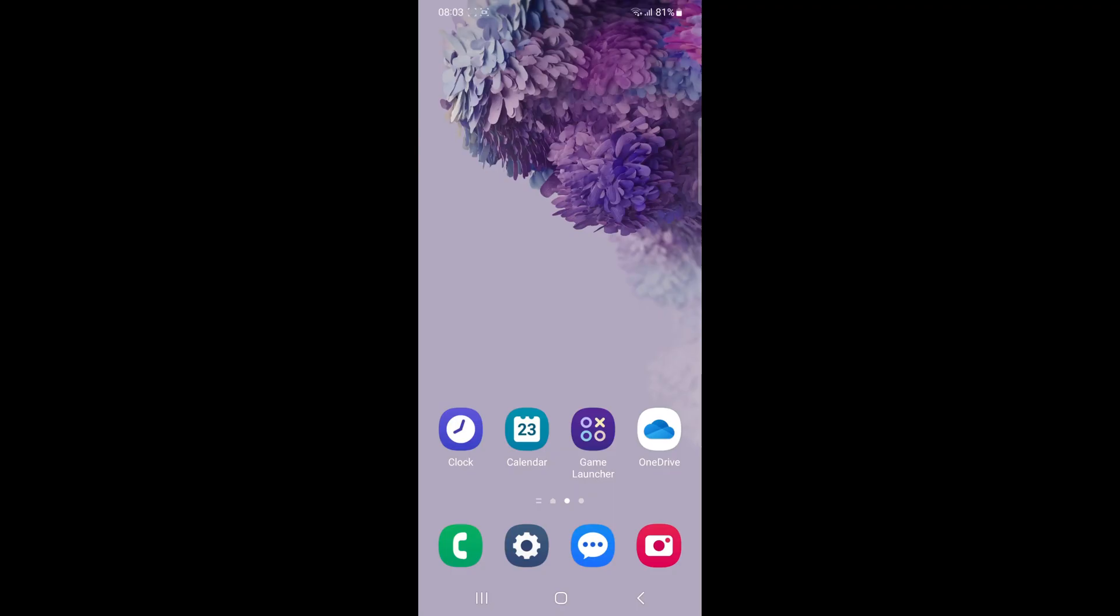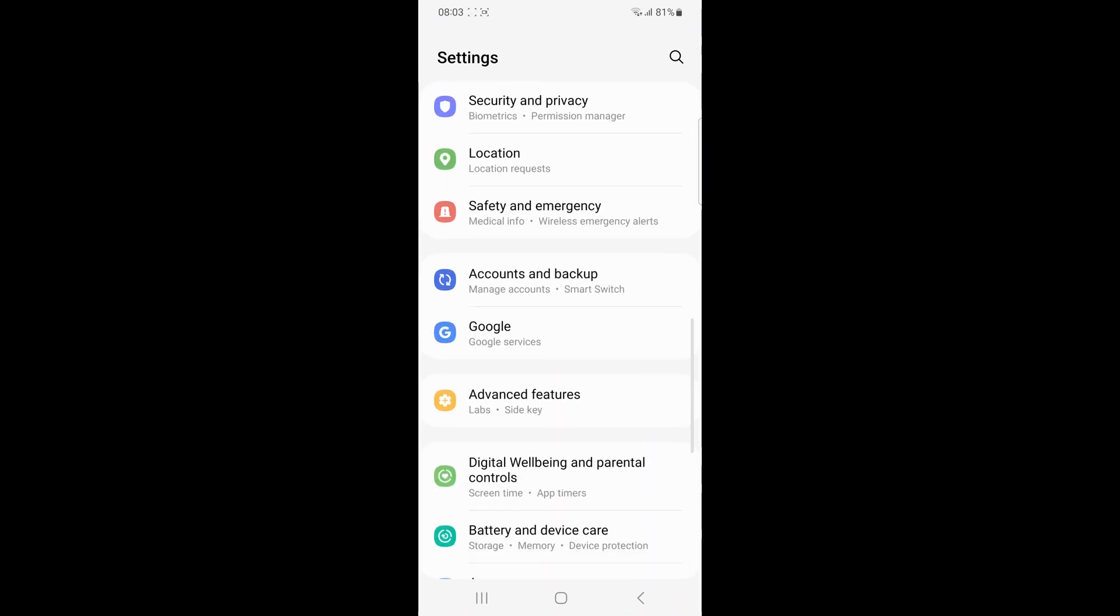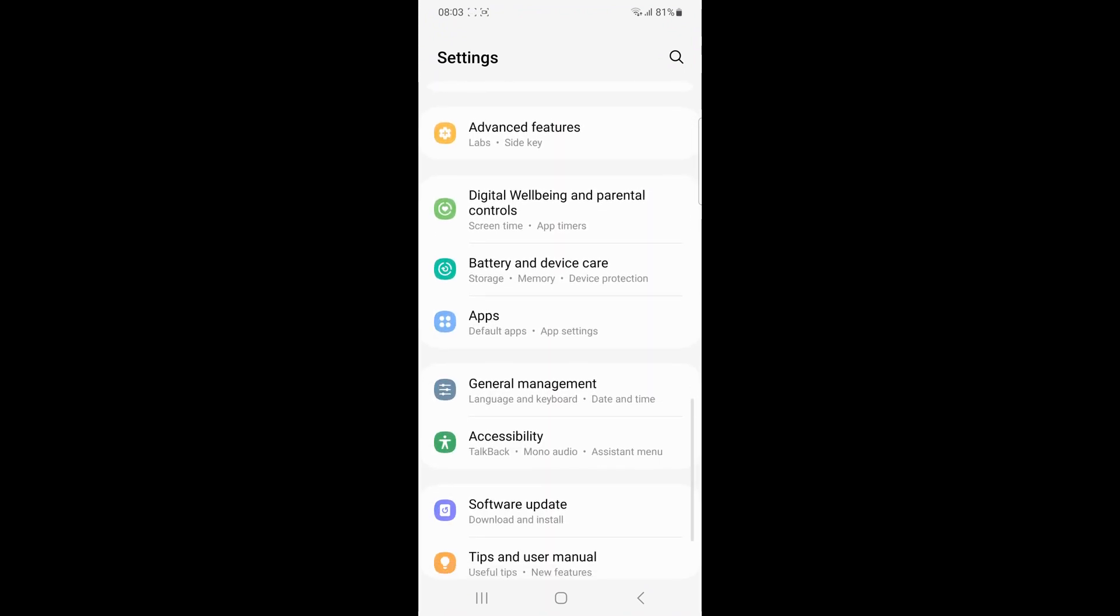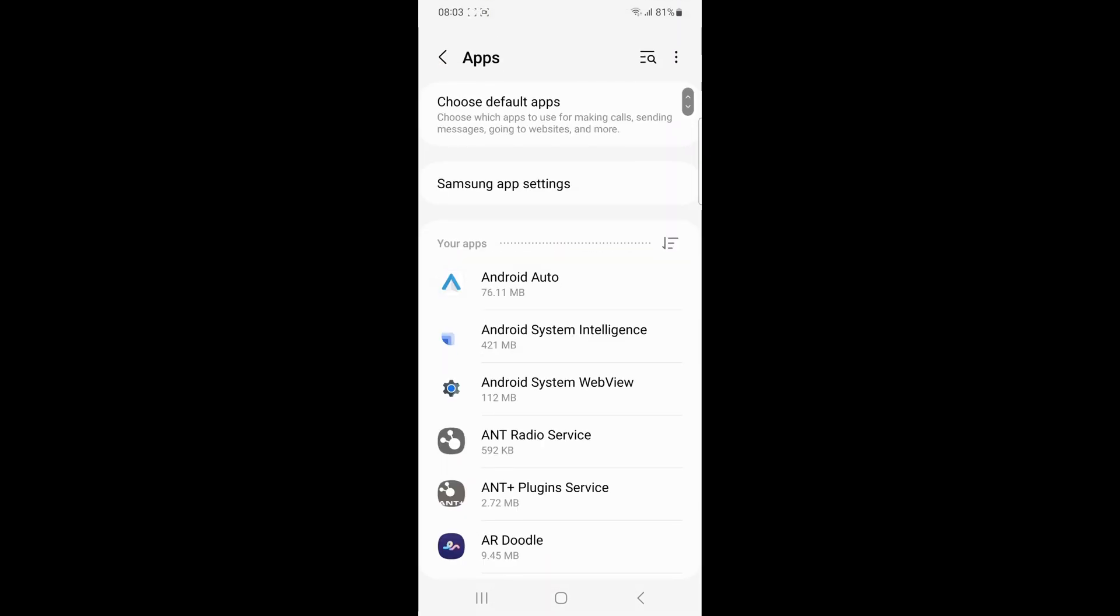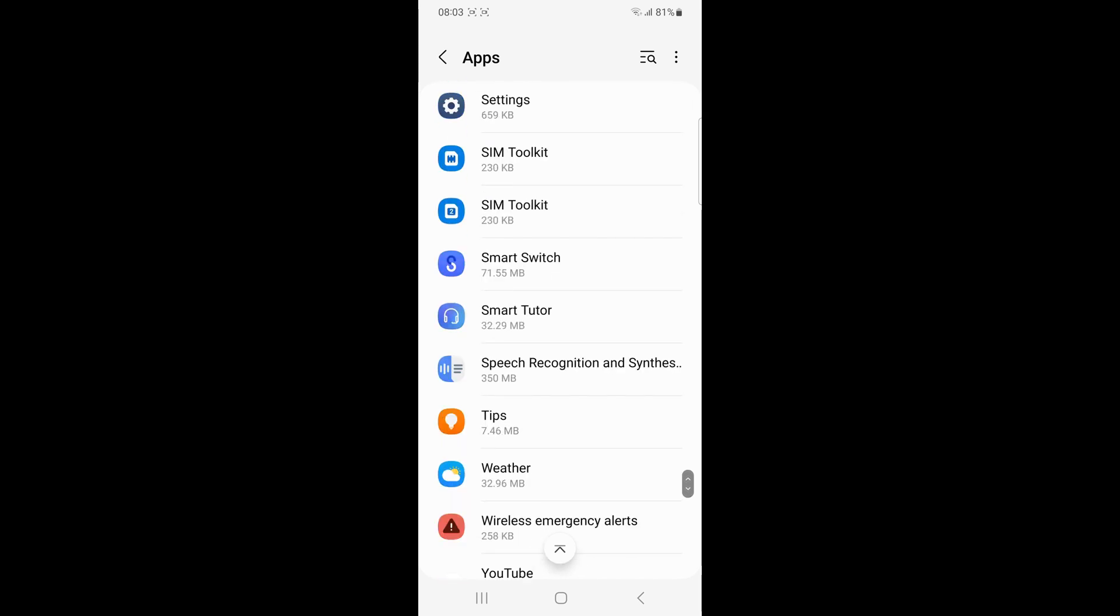To force stop Smart Switch, go to the Settings, then Apps, then Smart Switch, and click on Force Stop. Then reopen the application to see if it works.